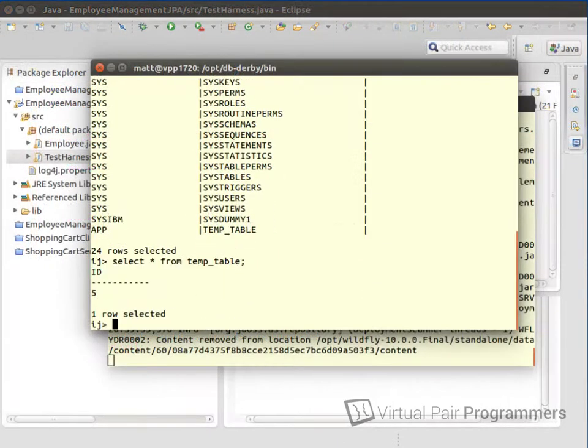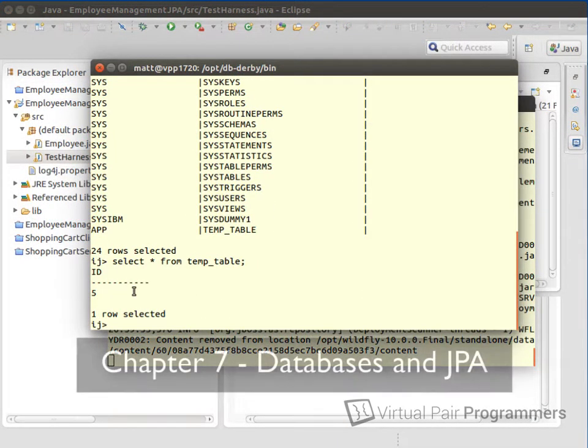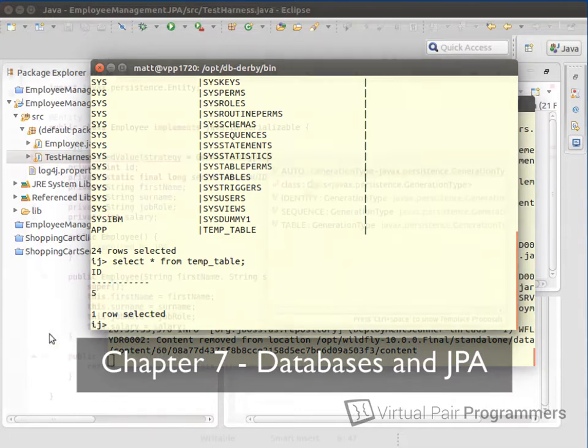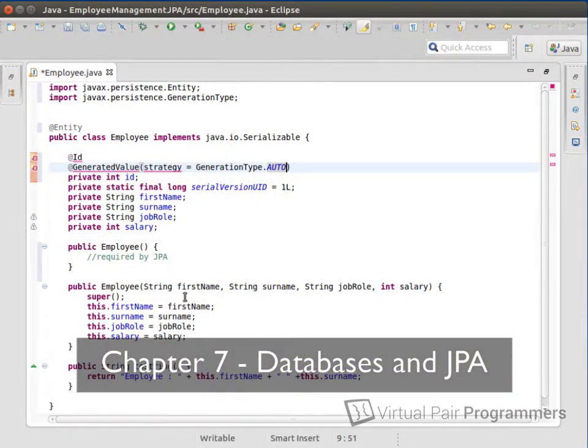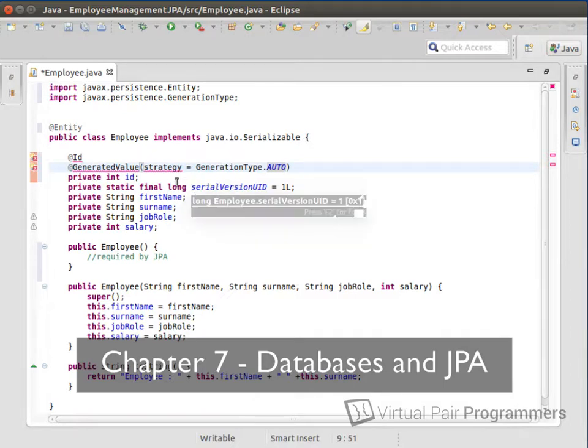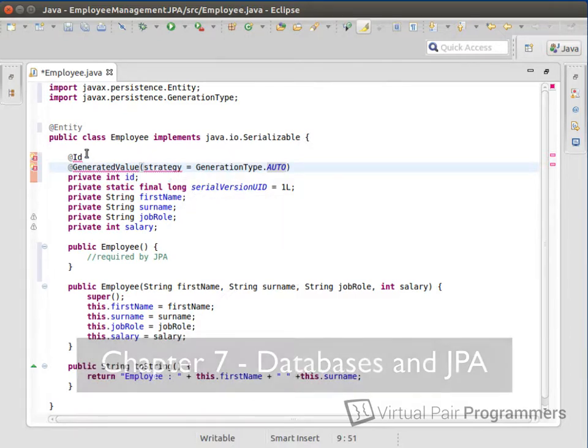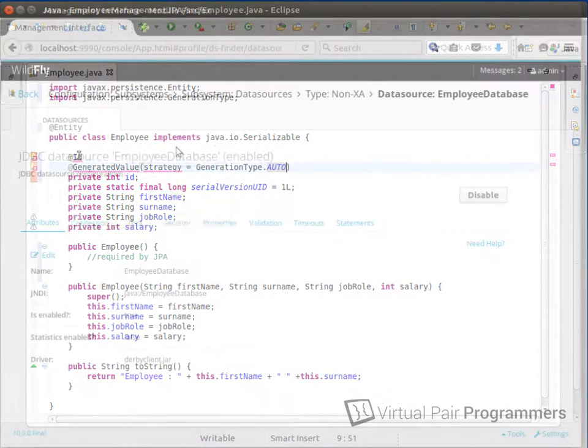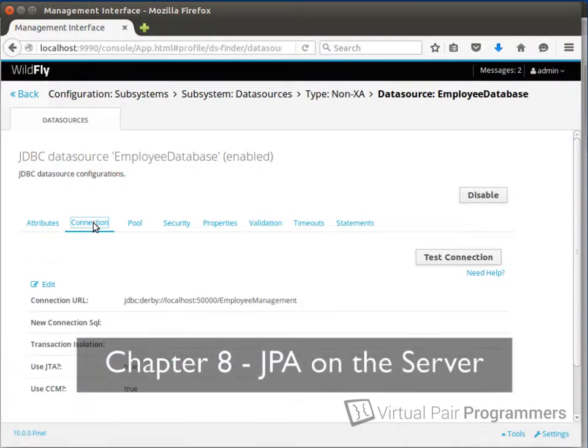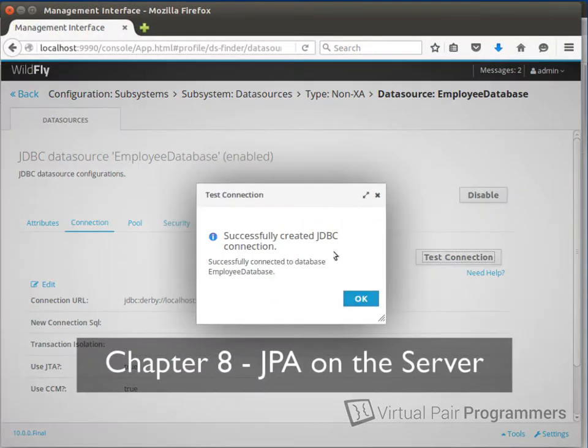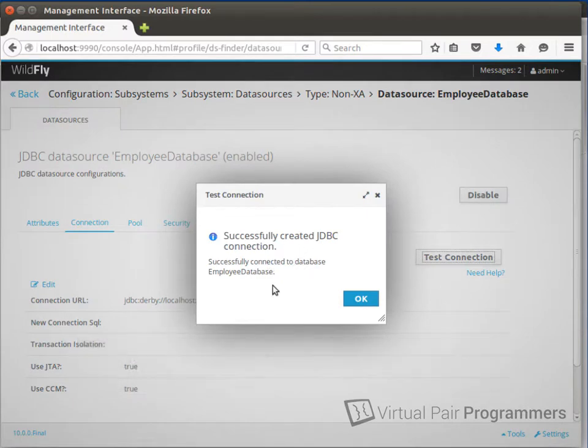And then in Chapter 7, we'll start to use databases for the first time. In this chapter, we'll introduce the JPA library, or the Java Persistence API. Chapter 8 shows you how to use JPA on the Wildfly server. And this is a big part of the course, because really, from here, you'll start to build a more serious architecture.